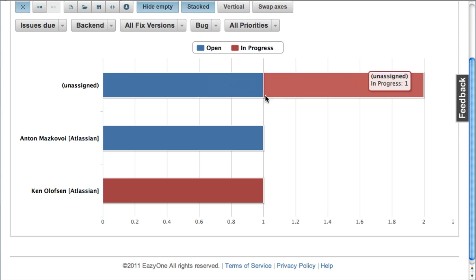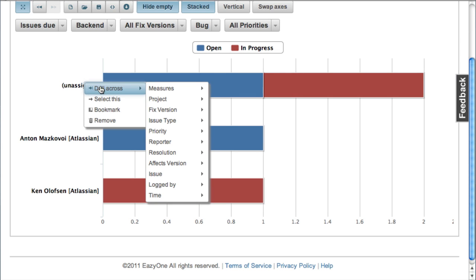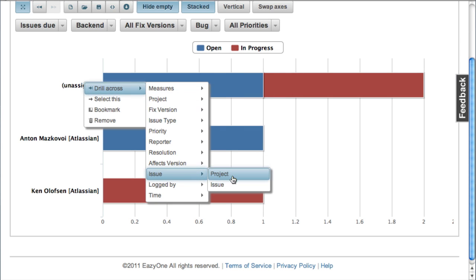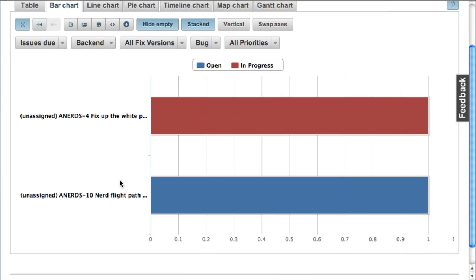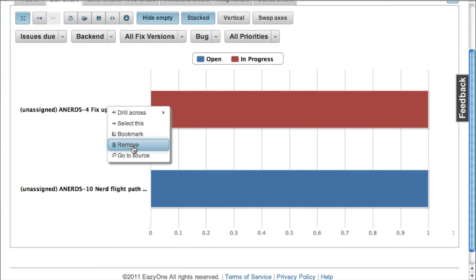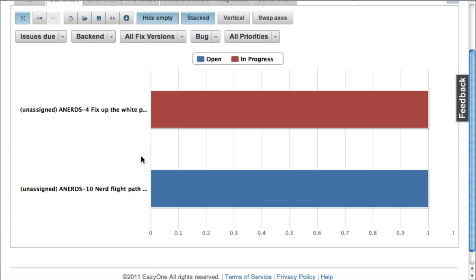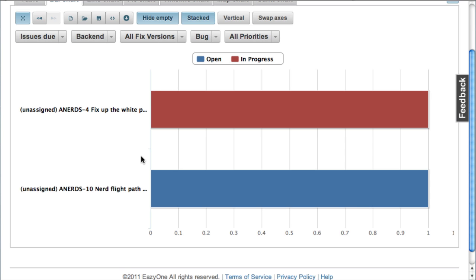And now we see here less issues. And let's drill one particular line to detailed issues. And we see that these are two issues with IDEA Angry Nerds 4 and 10. And we can go to the detailed JIRA page from this report as well and see all the details there.